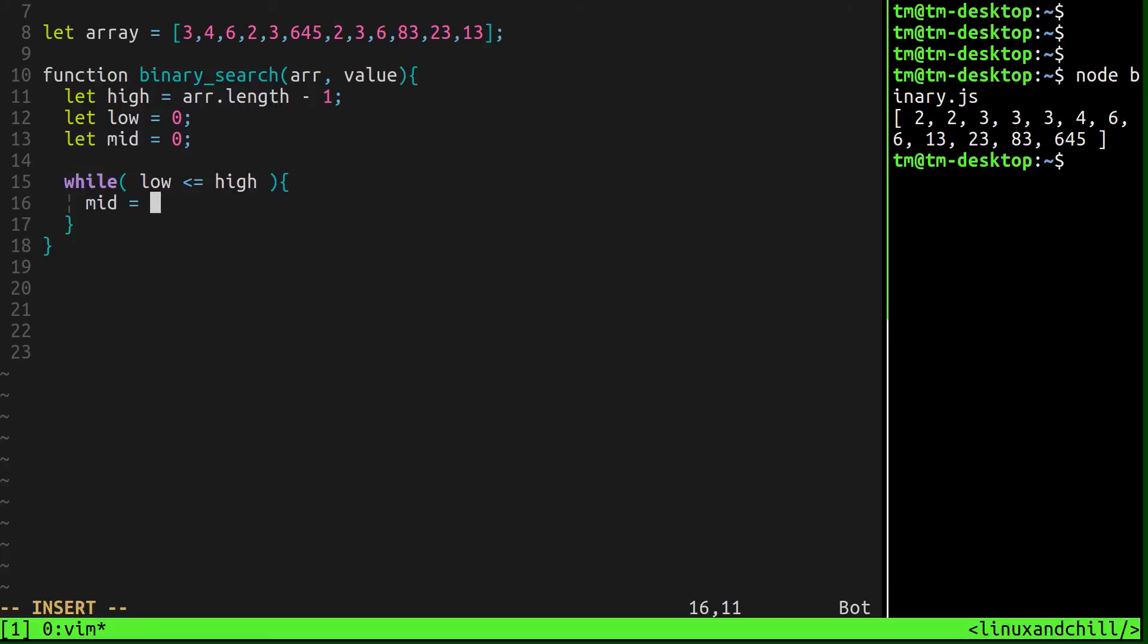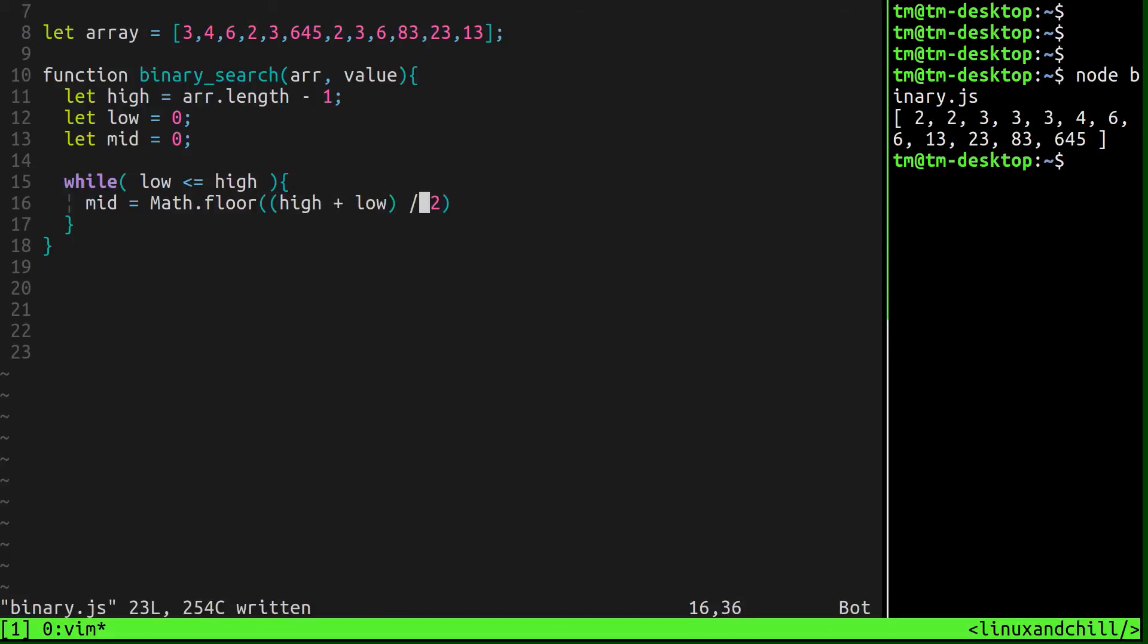So we can use a built-in JavaScript function called math.floor. It'll say high, low, divided by two. And the reason we want to use math.floor is because there's not going to be any decimal indexes, right? It's always going to be either zero, one, two, three, four. There's not going to be like a 2.3 index. There just isn't.